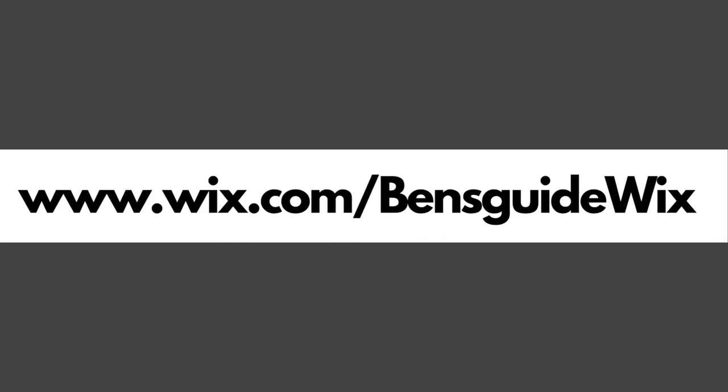Now just before we jump into this, the very first step that you need to take is to make sure you've got a Wix website. So my advice, I highly recommend, is to go and click the link in the description. That'll take you straight there and you can then create and craft your website.